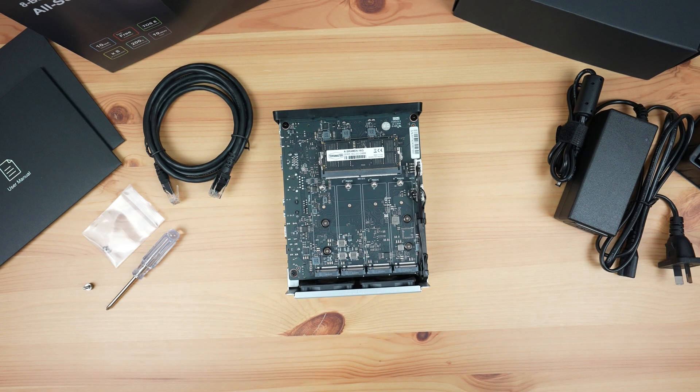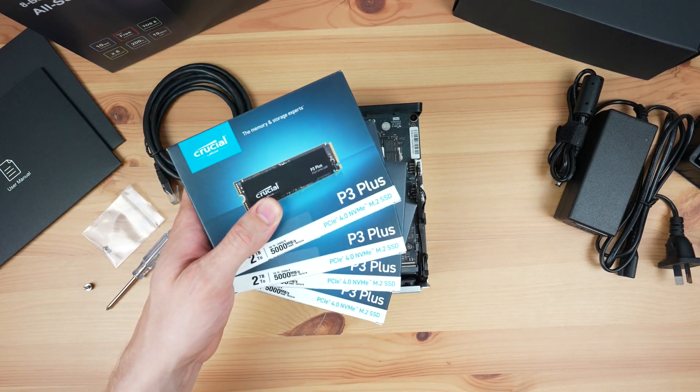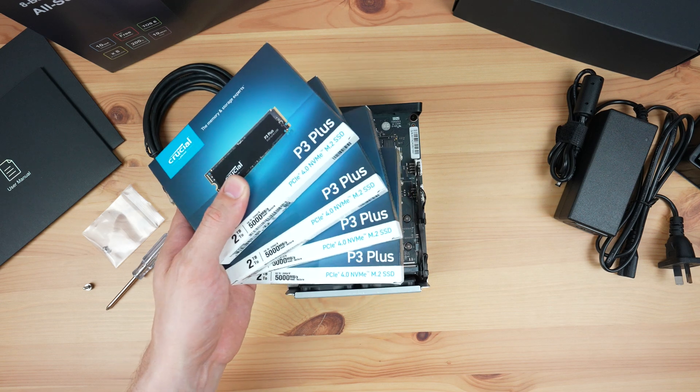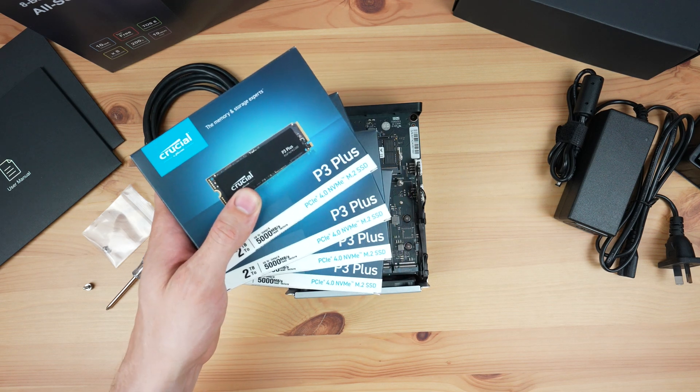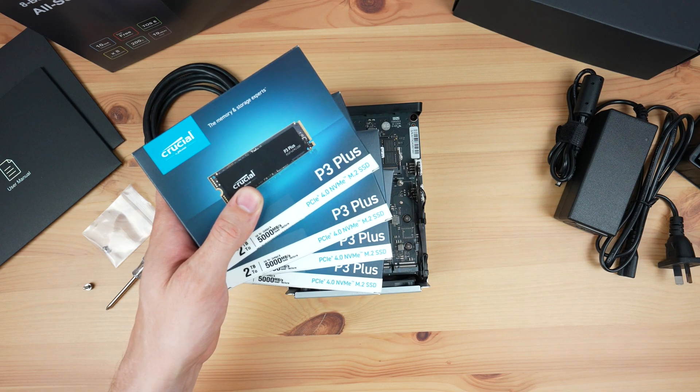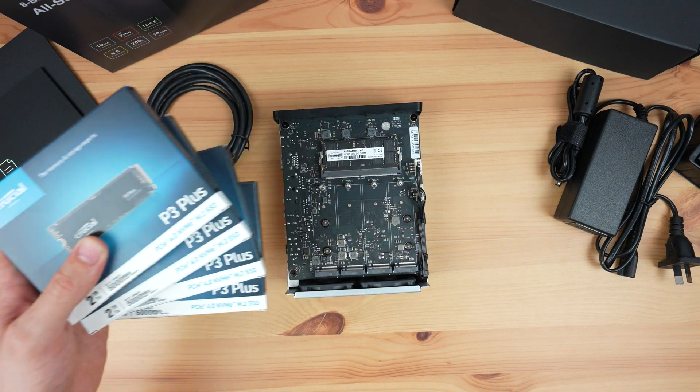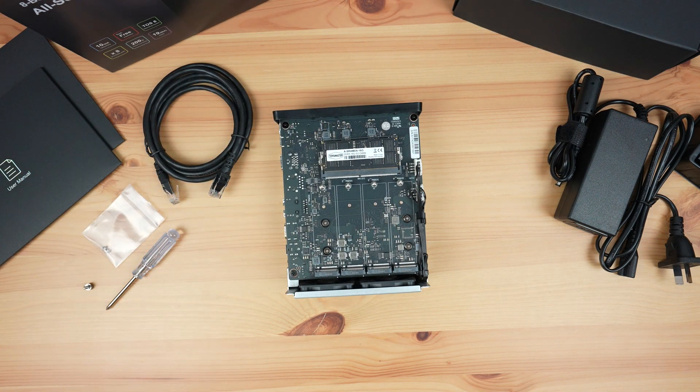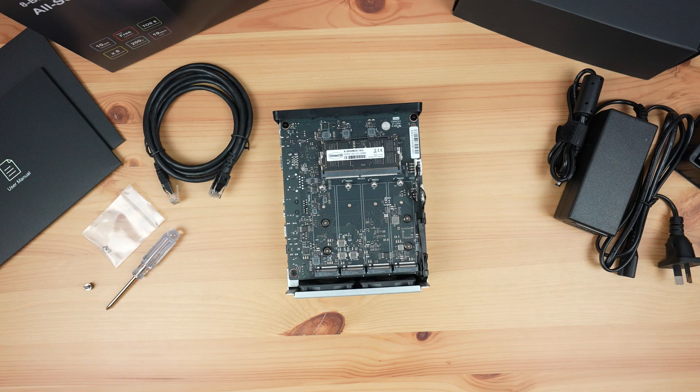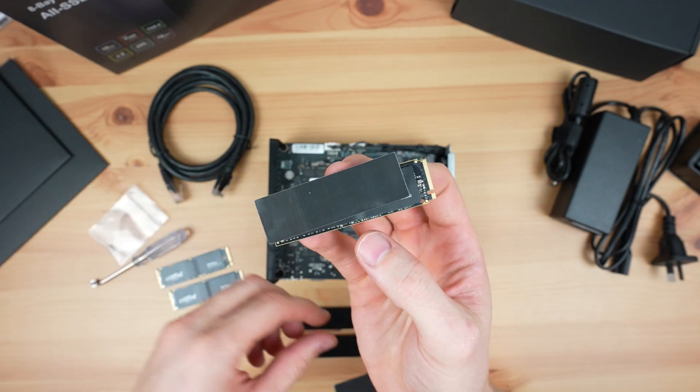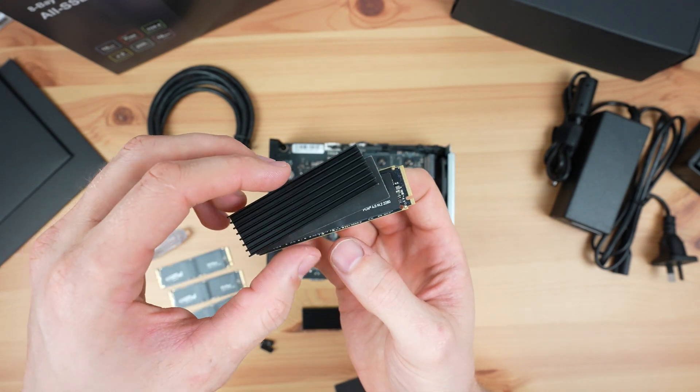Next let's get the drives installed. I'm using 4 Crucial P3 Plus drives. These are just for testing. If you're going to be using drives in a NAS long term, then you should get NAS grade drives that have better endurance.